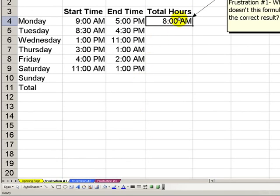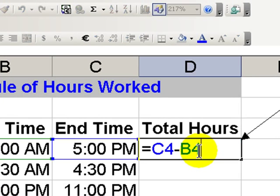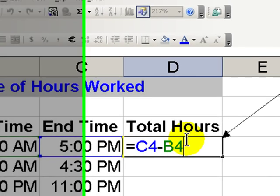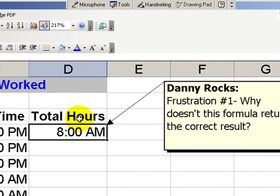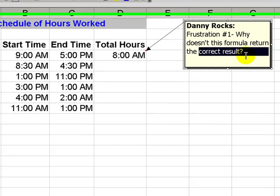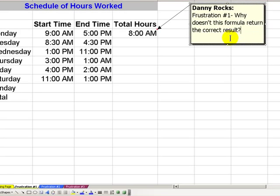Here we have frustration number one. We've taken a simple formula, which is ending time minus starting time, to produce a total of hours in between. The frustration, why doesn't this formula return the correct result?